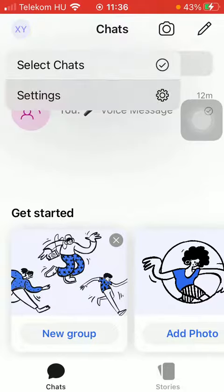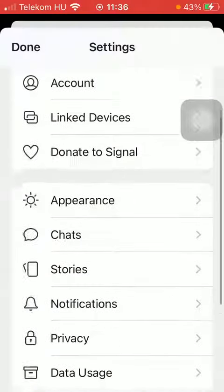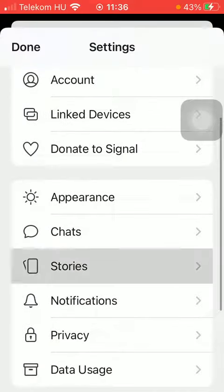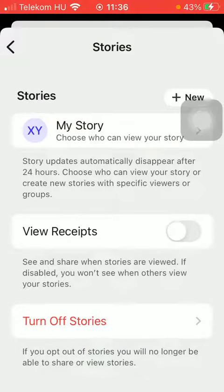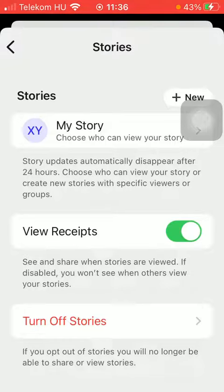Click on Settings, then tap on Stories. Here you have the View Receipts function, which you can enable by tapping the button on the right side of the screen, thereby being able to see and share when stories are viewed.